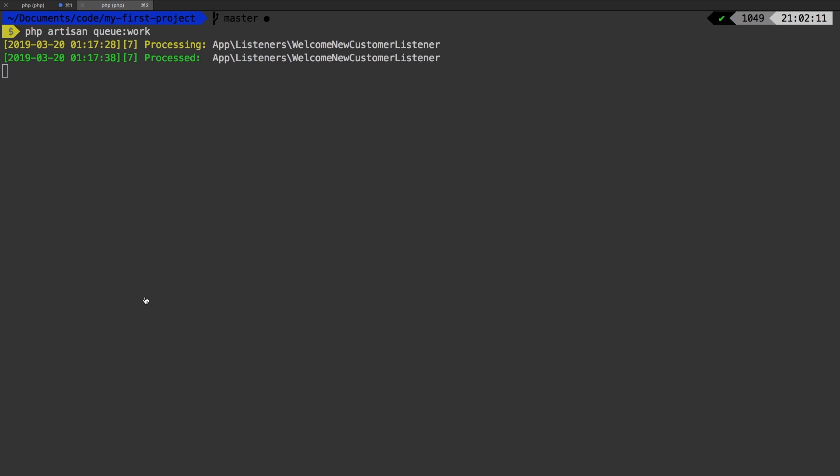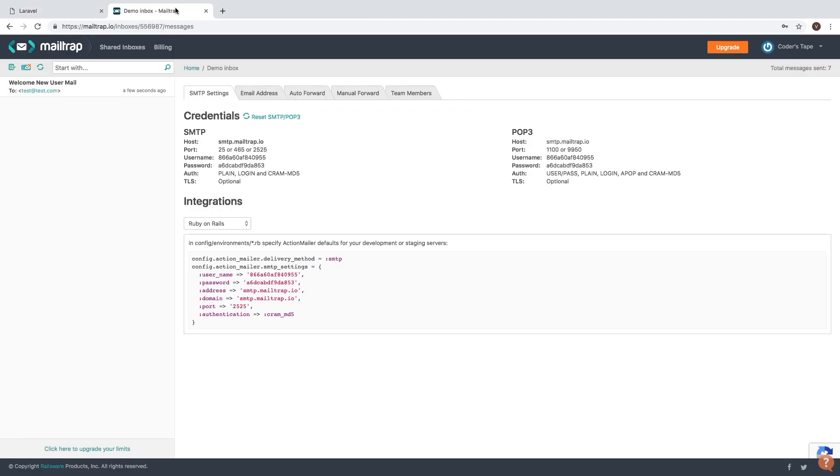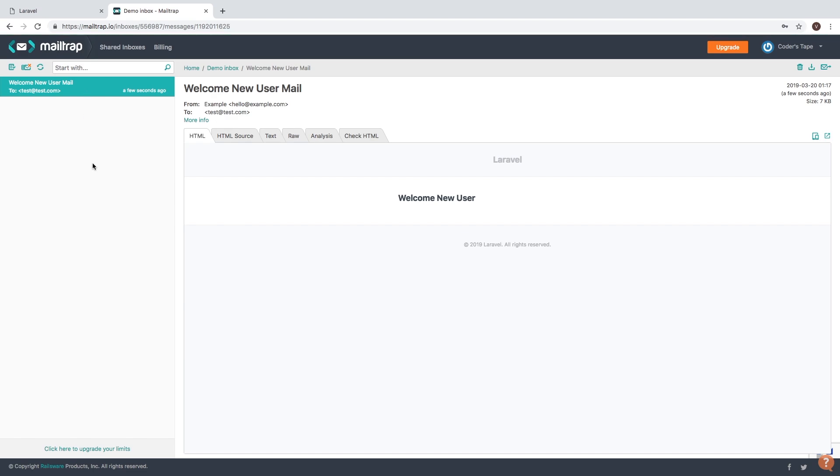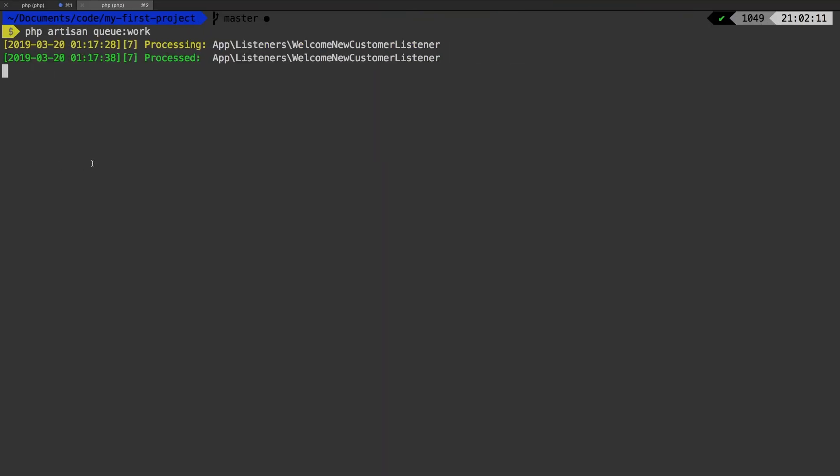So our job processed, we head back and we have our email. So everything is working exactly as expected. I'm going to hit Ctrl C to exit out of that process.